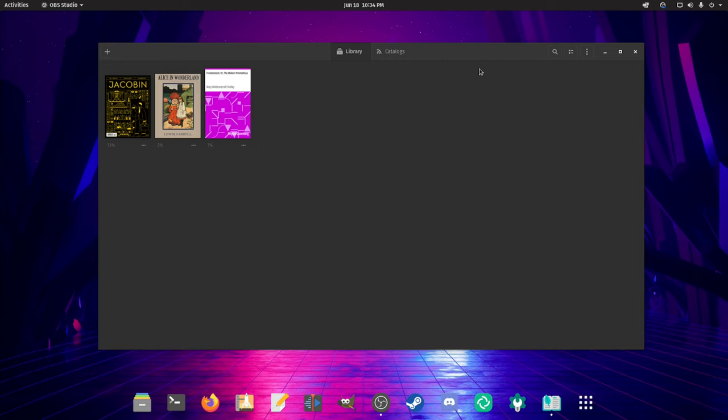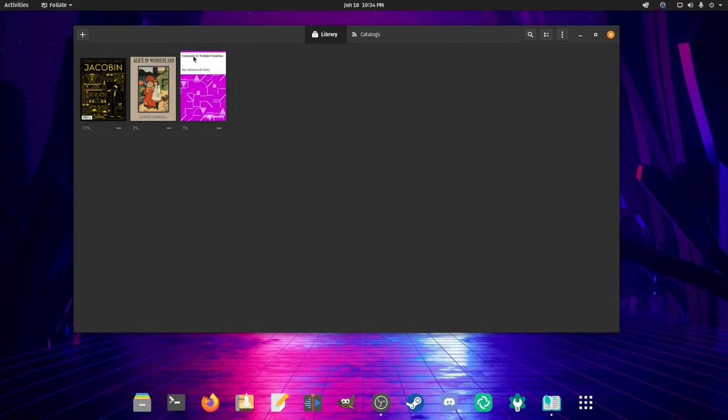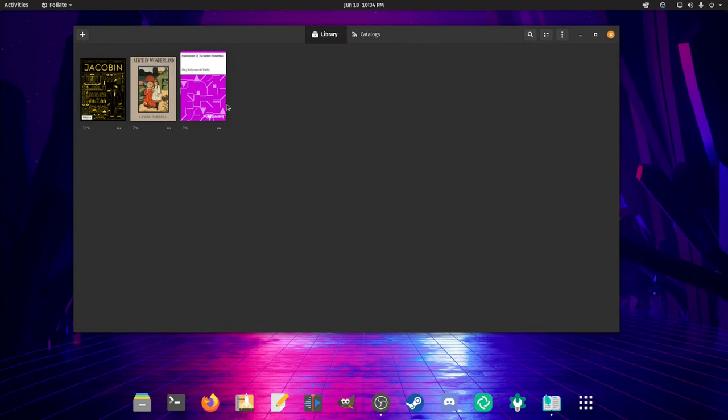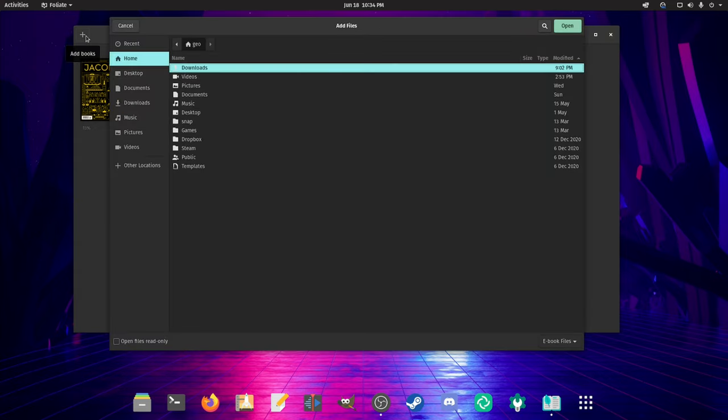When you open up the app, the very first thing you'll see is your library. As you can see here, I've added some books and magazines, and if you want to add your own ePub file, you can click this plus sign here to search for ebook files, or click all files if you'd like.